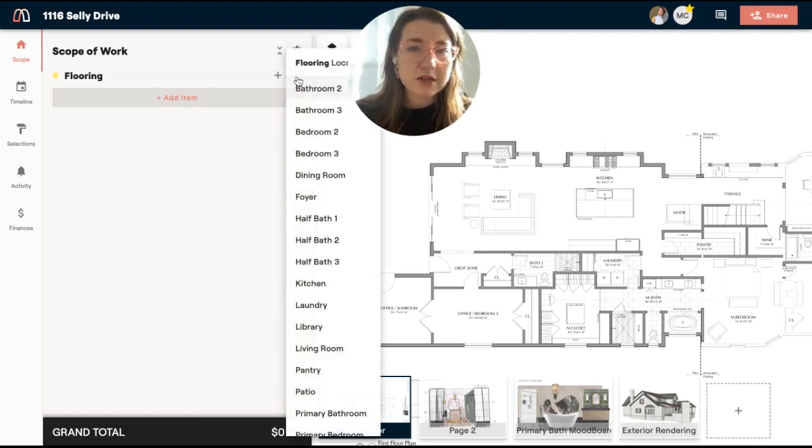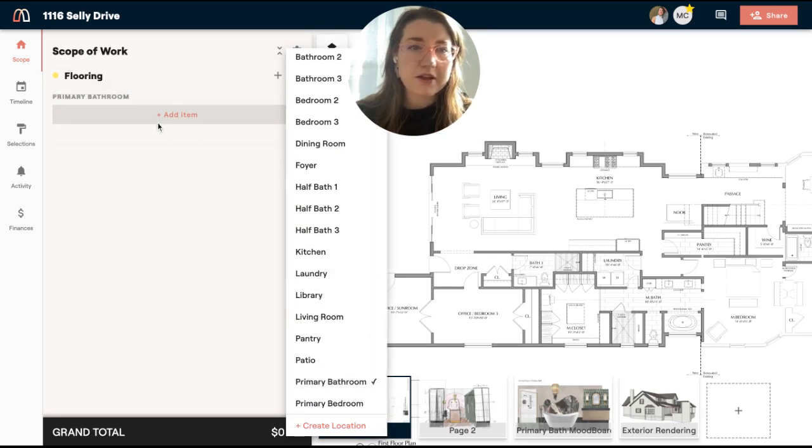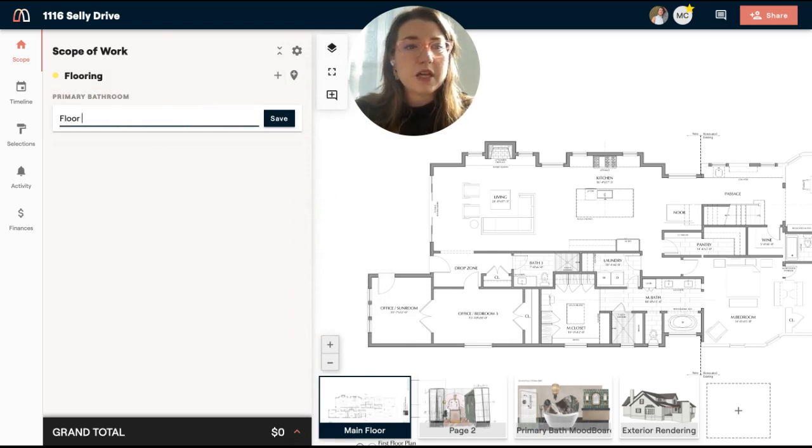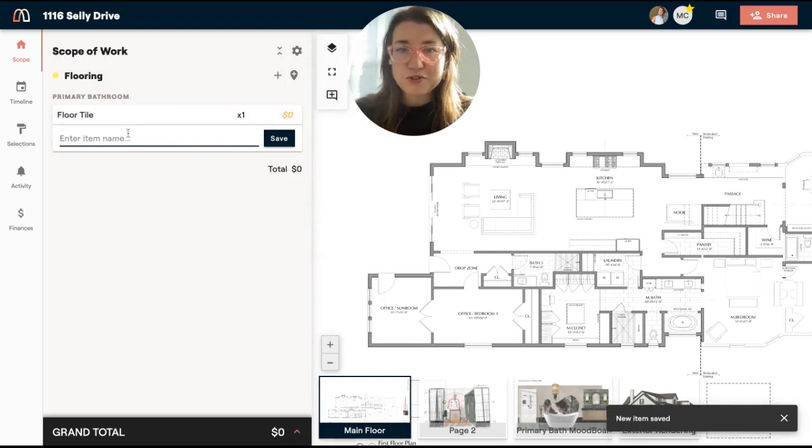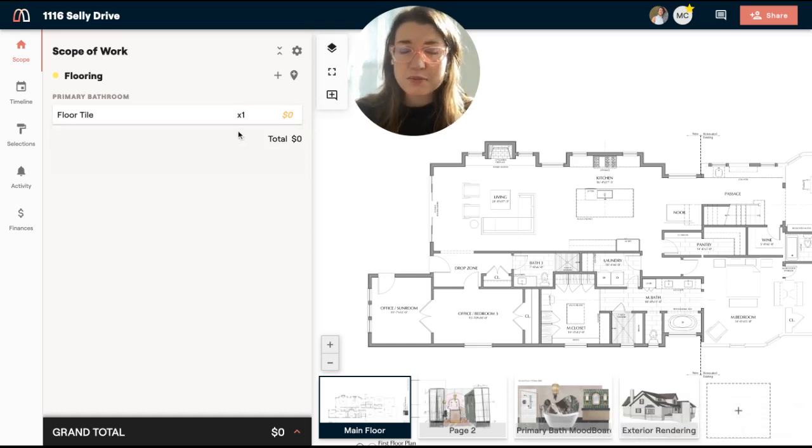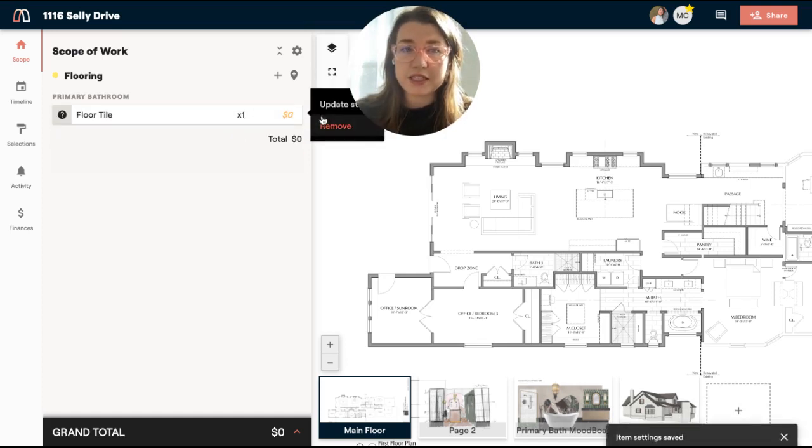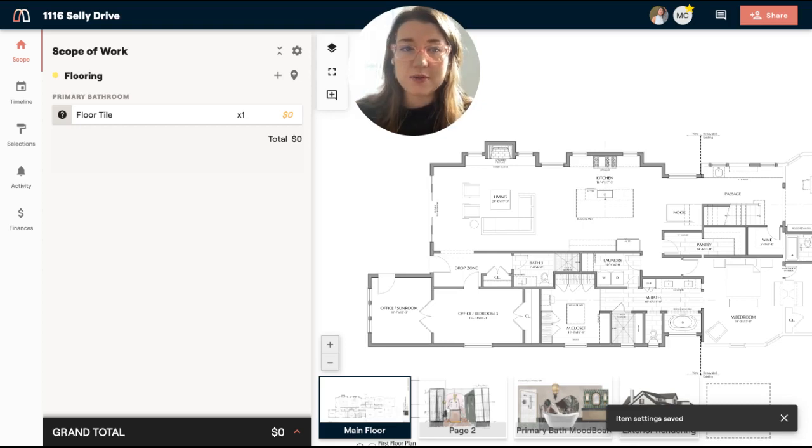For this example, I'm going to go through a flooring item. So first things first, I'm going to put the location that it's in. We're going to say that this one is in the primary bath. And for this example, I'm actually going to use floor tile. So I've added an item in Materio. Now this is a custom item. This wasn't added through the scope starter, so I'm going to enable the selection. And this means that my client needs to make a decision on this item.